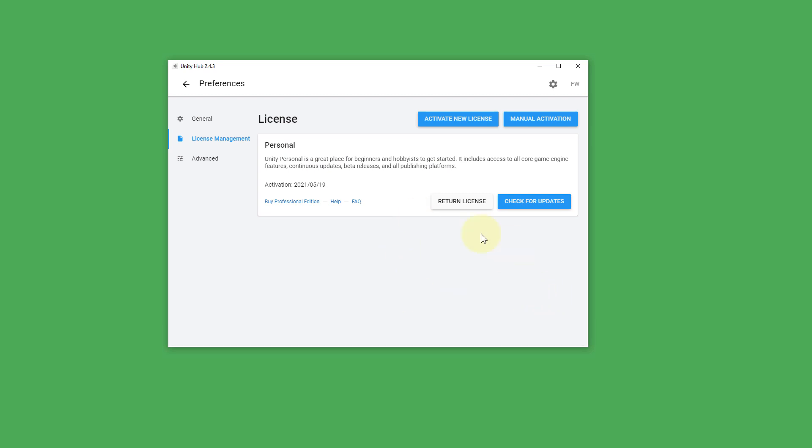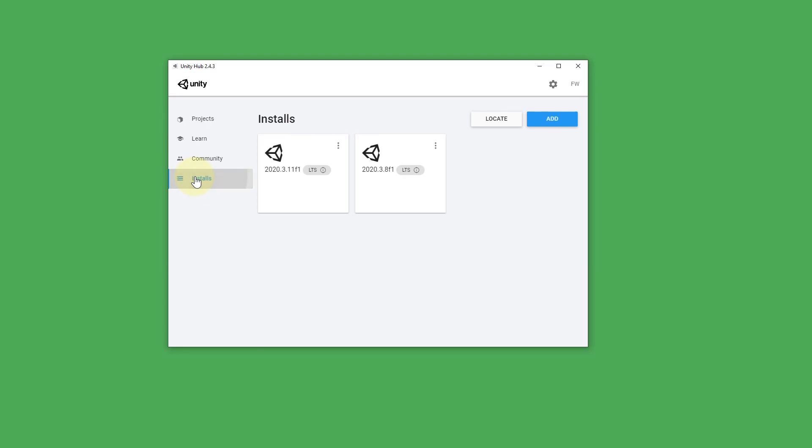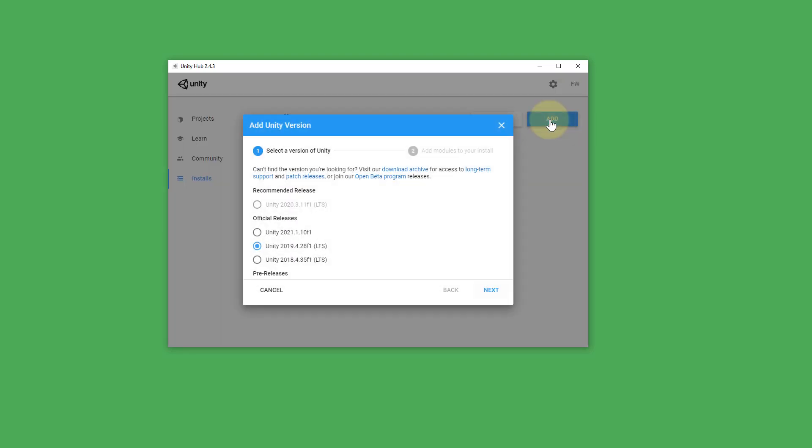Then we have to install Unity itself because again this is just the manager basically. So we click on installs and I've already two different versions installed. You only need one though. So what you do is you click on add.